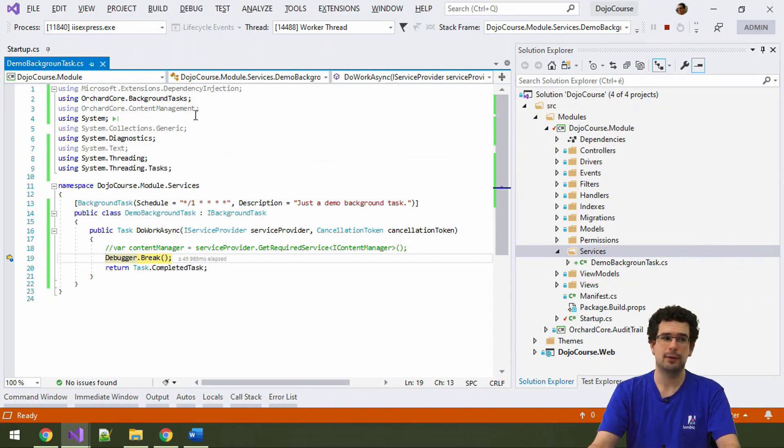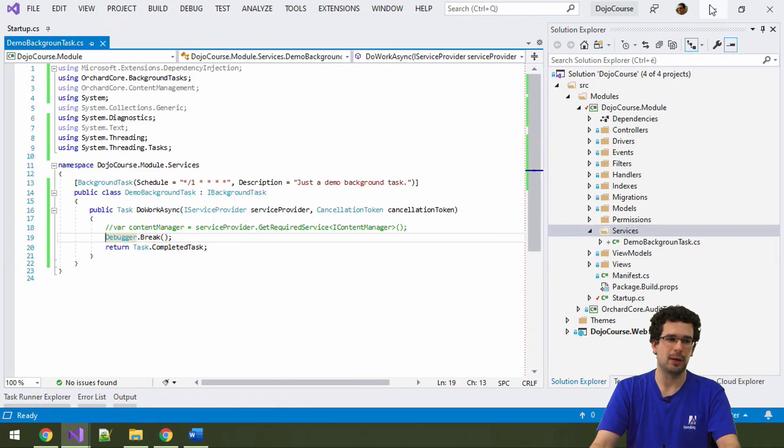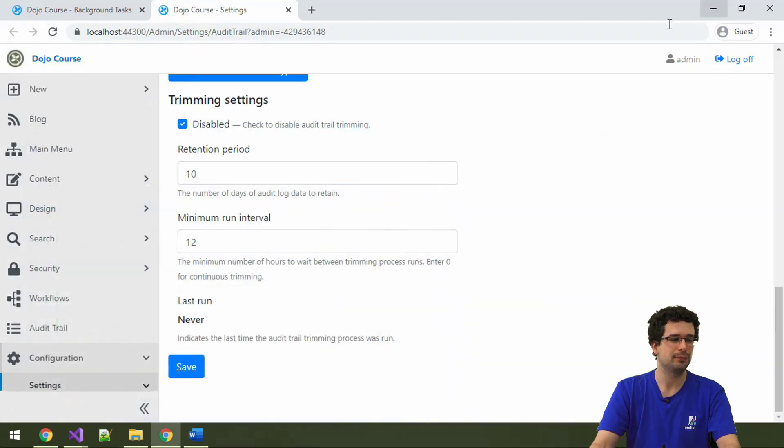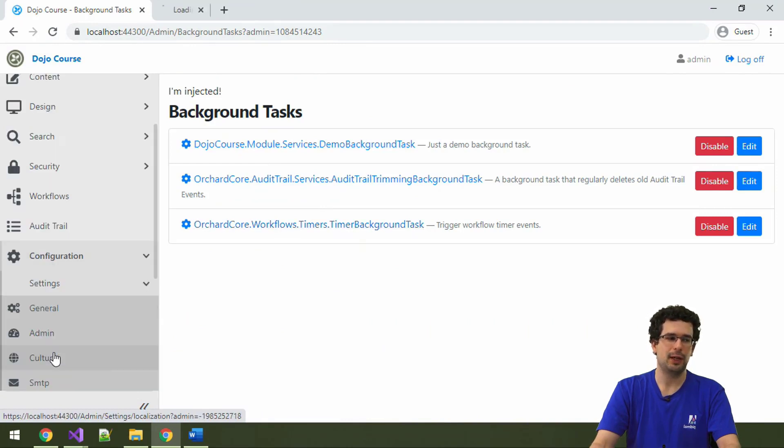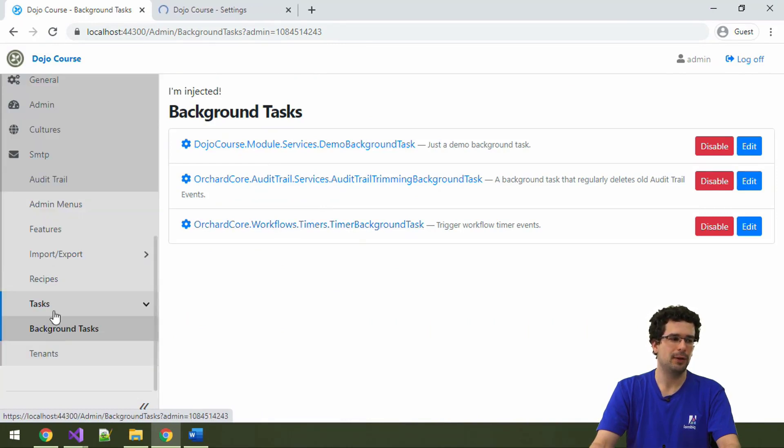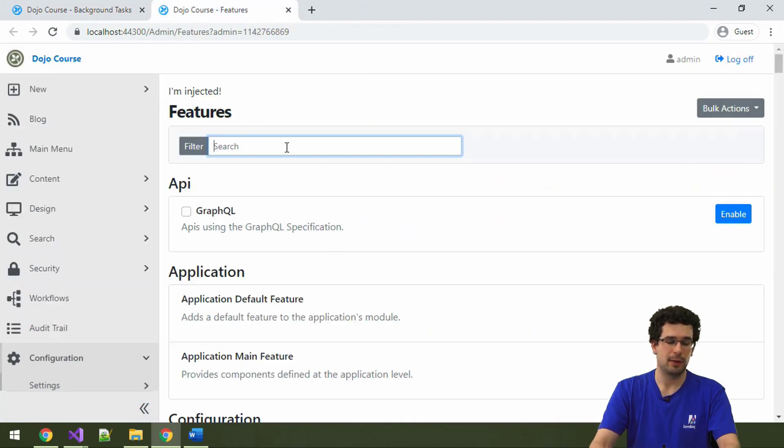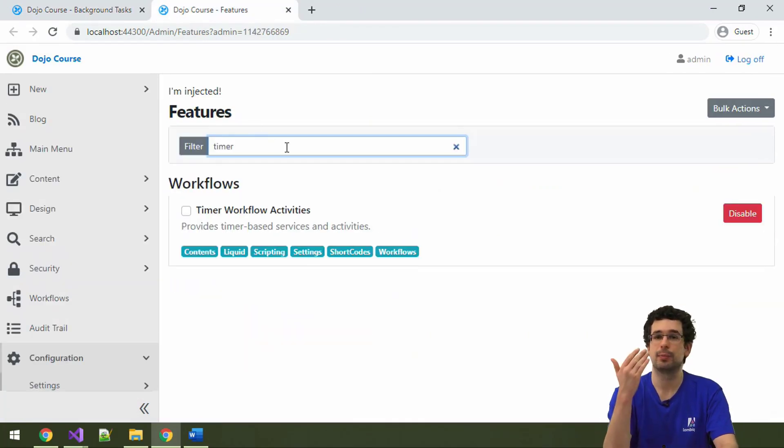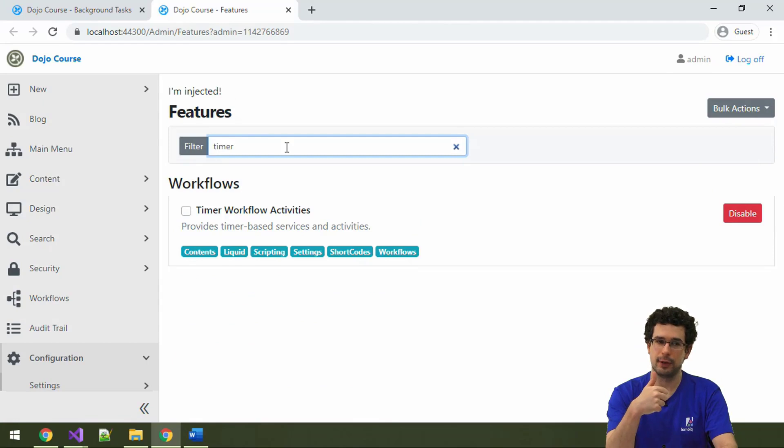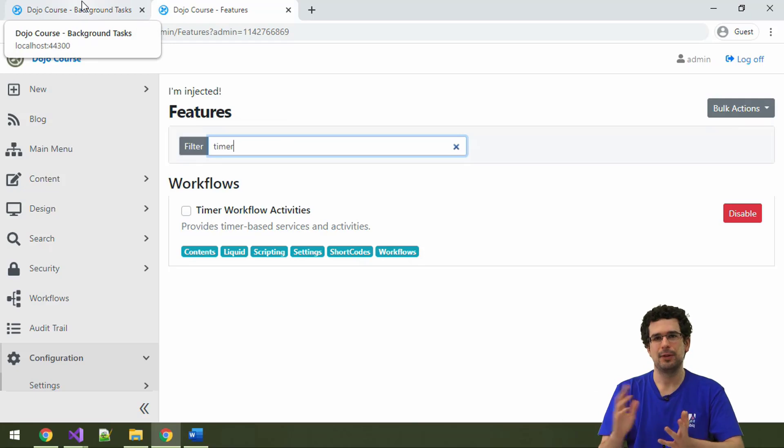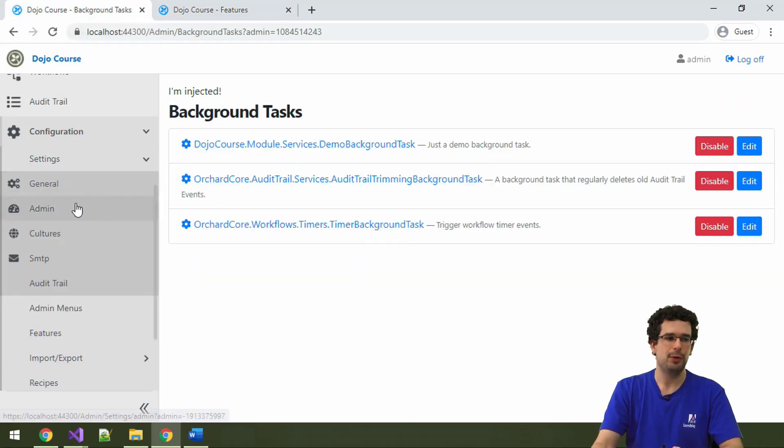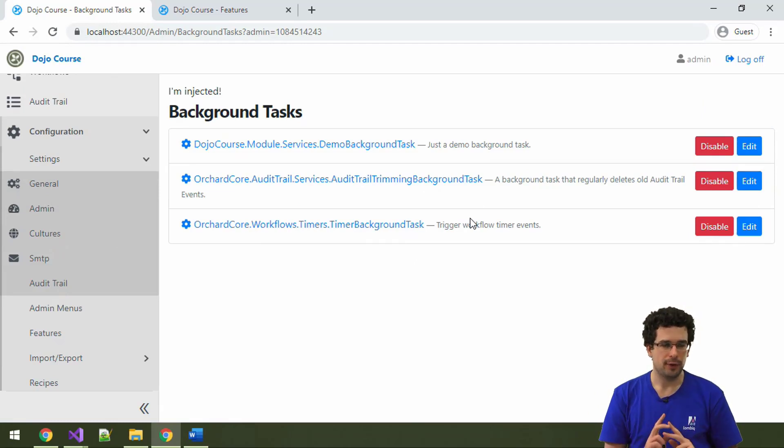And, again, the background task was hit. So, it actually executes every minute. Let me detach the debugger because we now trust that this actually works. And, we also have the timer background task here. Which is, again, not something that you would necessarily use. Because, we have the corresponding feature. Timer workflows activities here that you can fully disable if you don't need workflow timers. Sometimes, this can be useful. Usually, it's not an everyday thing that you disable or enable background tasks here.